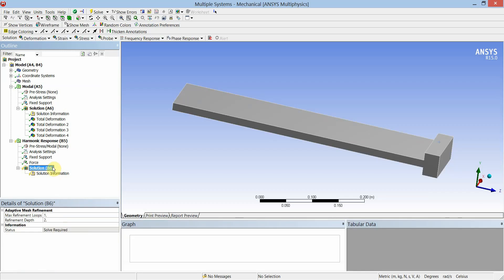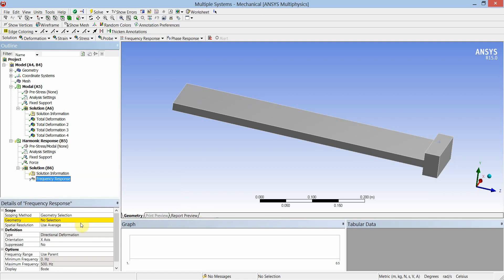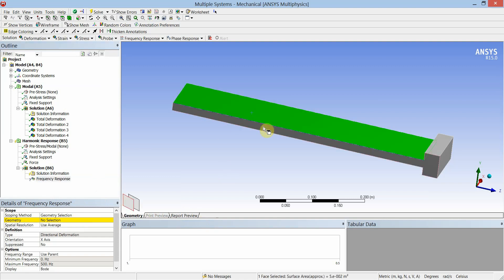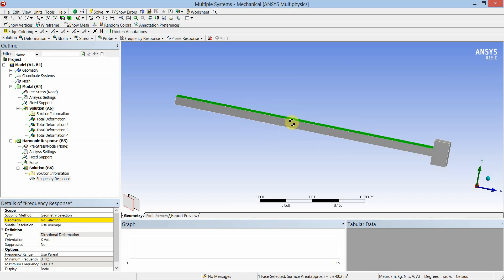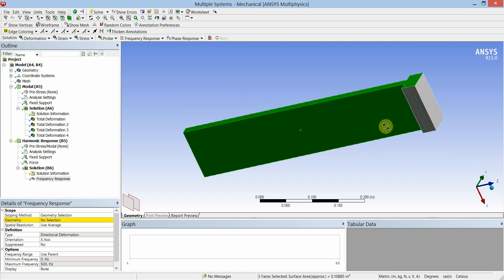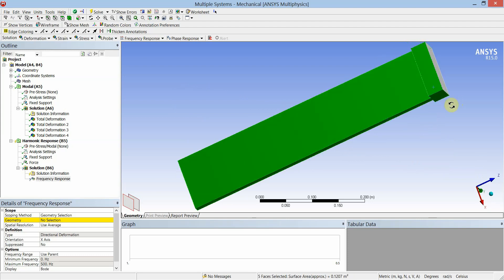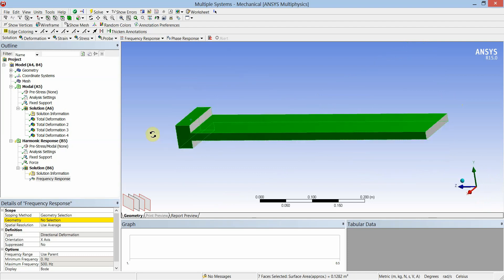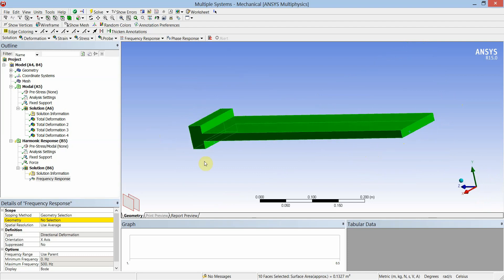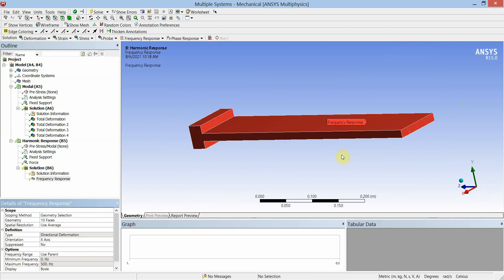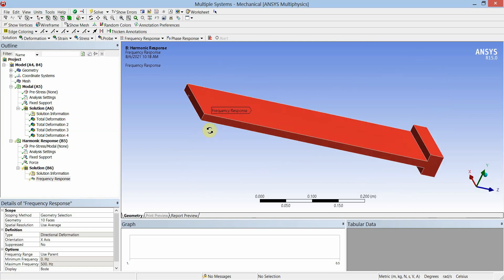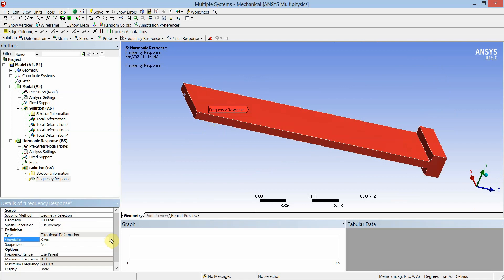In Solution, insert frequency response of deformation — it will draw a graph of amplitude versus frequency. Select the whole geometry and apply. Change the orientation of directional deformation to Y and spatial resolution to maximum, then click Solve.